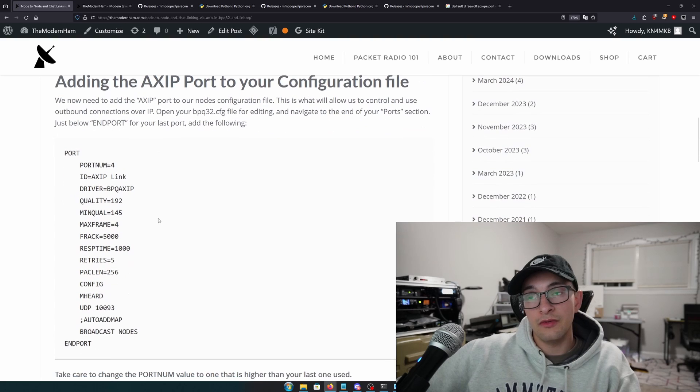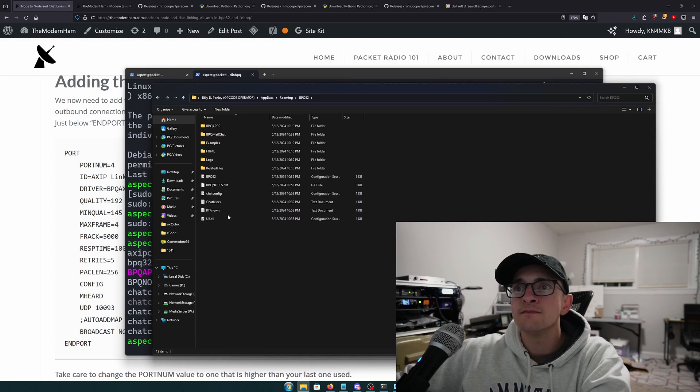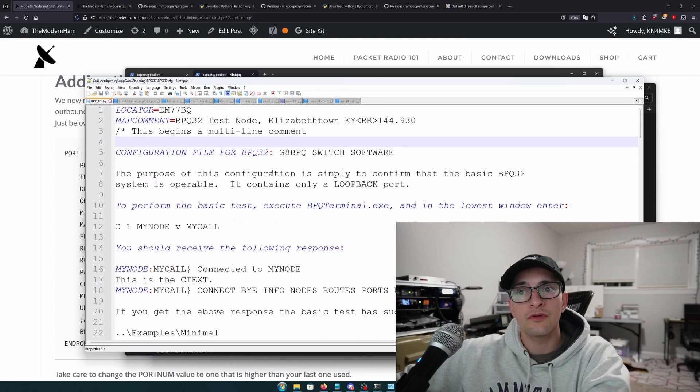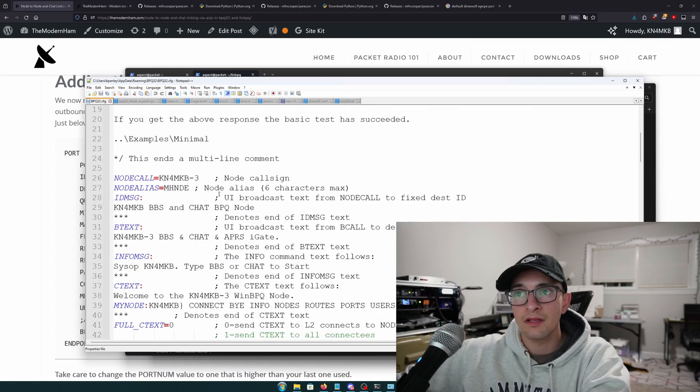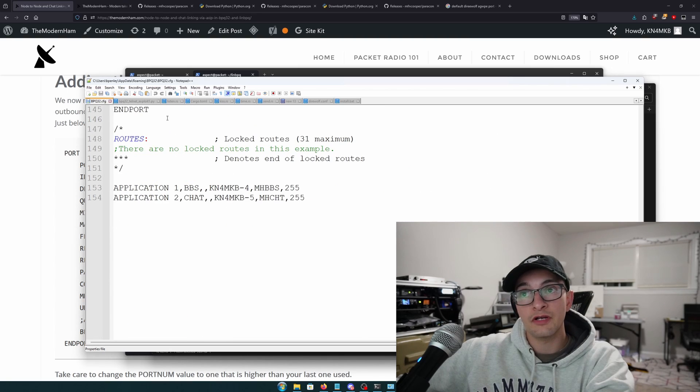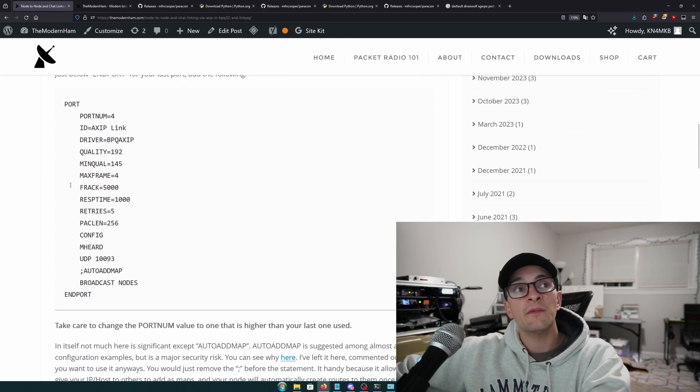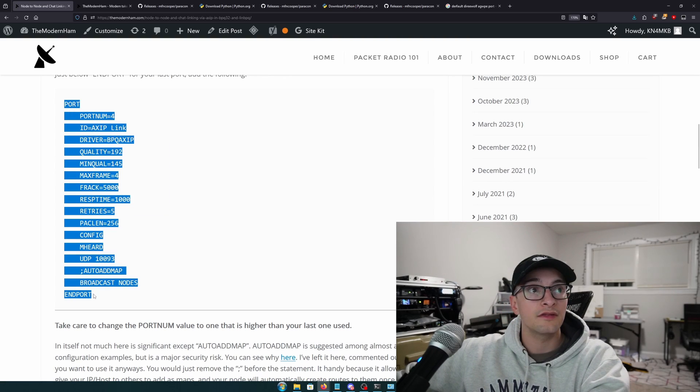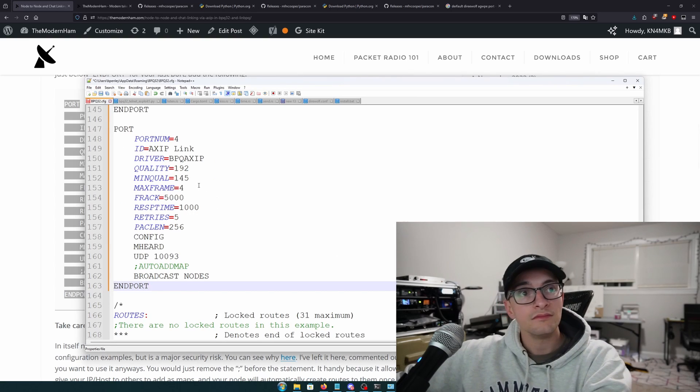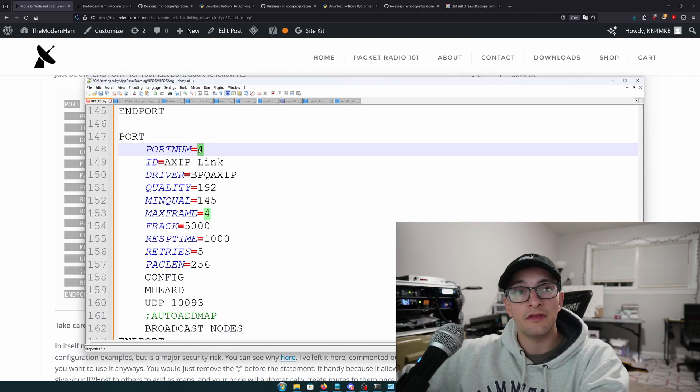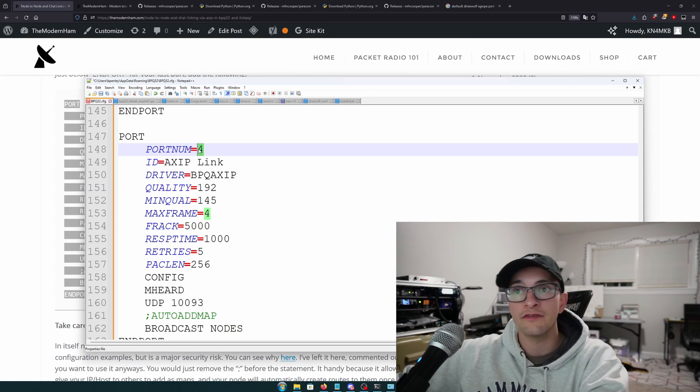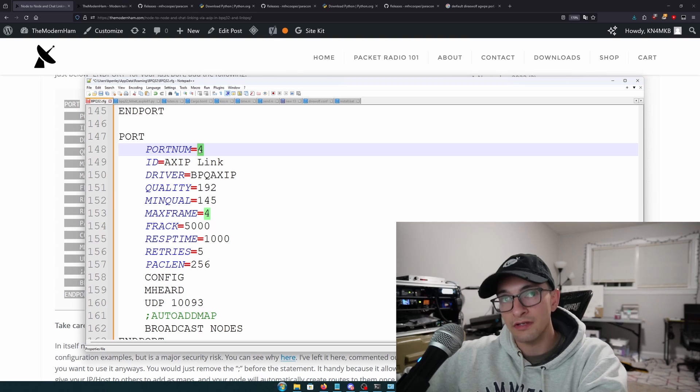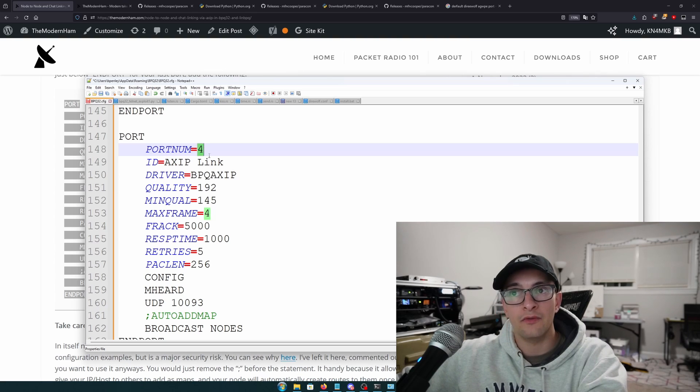So the next thing we're going to do is we need to actually open up our BBQ32 configuration file. And if you followed my guide, you should know where this is at. So you're going to scroll down to where your port section is. And at the very last part of your last port, you're going to go on my blog post, and you're just going to copy and paste this section here, this entire block. Just paste it into your configuration. And there's a couple things you're going to want to change. So the port number, ideally, you want this port number to be the next sequential port that you have open. So if you have VHF on one, HF on two, this will be three. So whatever one above it, if I scroll up, you guys are going to see one of my passwords. I don't want that. Whatever one above it, add one.